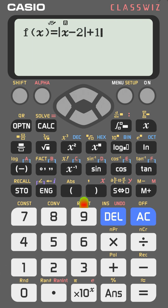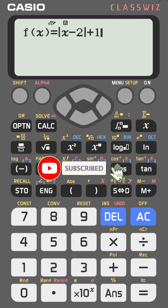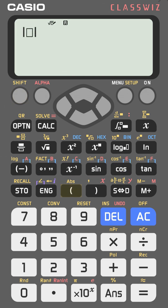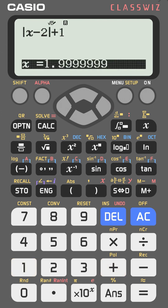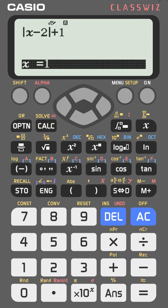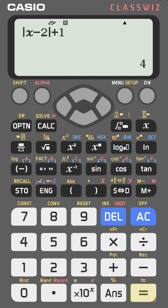If you want to find the value of a function at specific values of x, just type the function. For example: press shift, abs, then enter |x − 2| + 1. Press CALC and give the value you need. For f(1), enter 1 and press equal twice — you get 2.